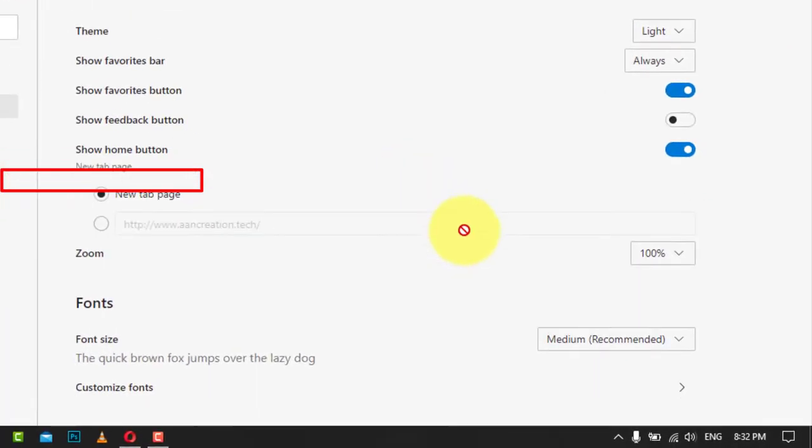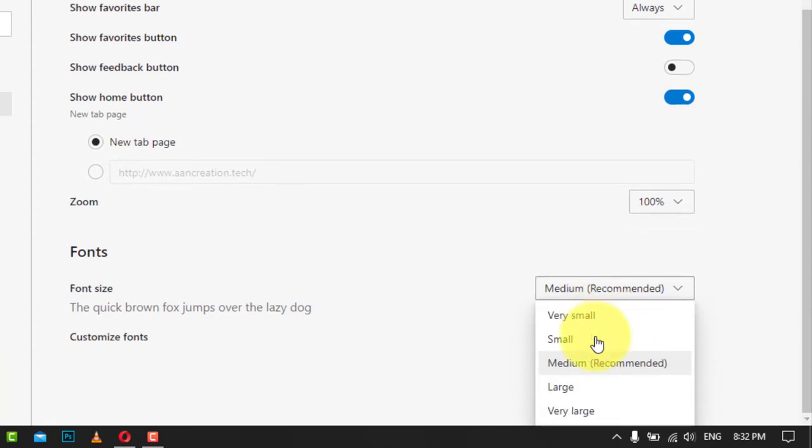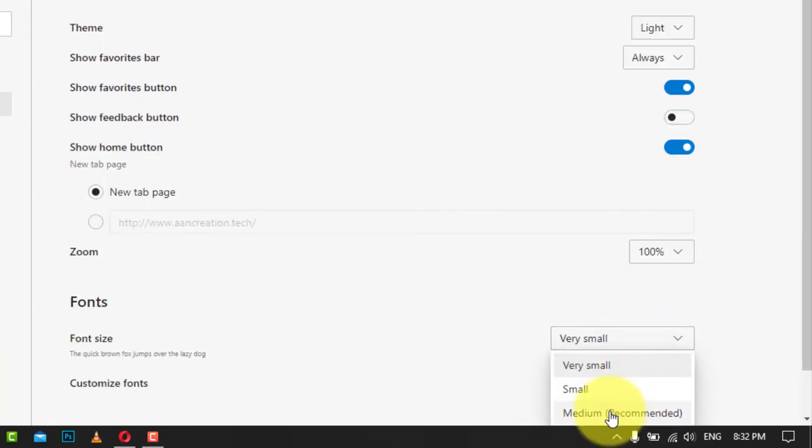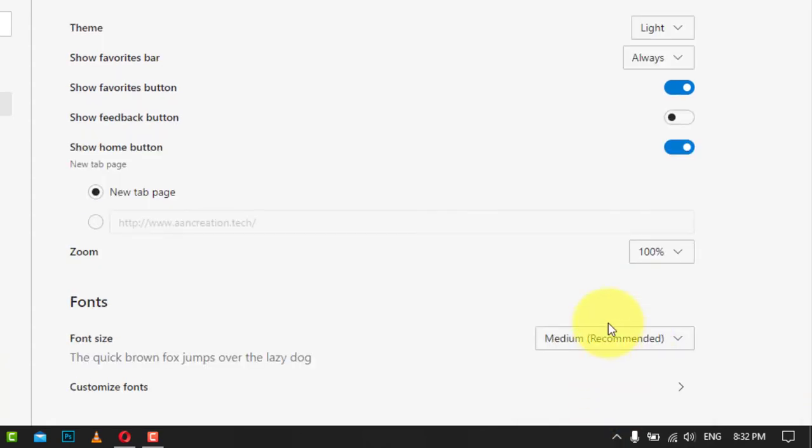In settings, click on appearance on the left. Next, on the right, find the font size section and select a suitable option from the drop-down list.